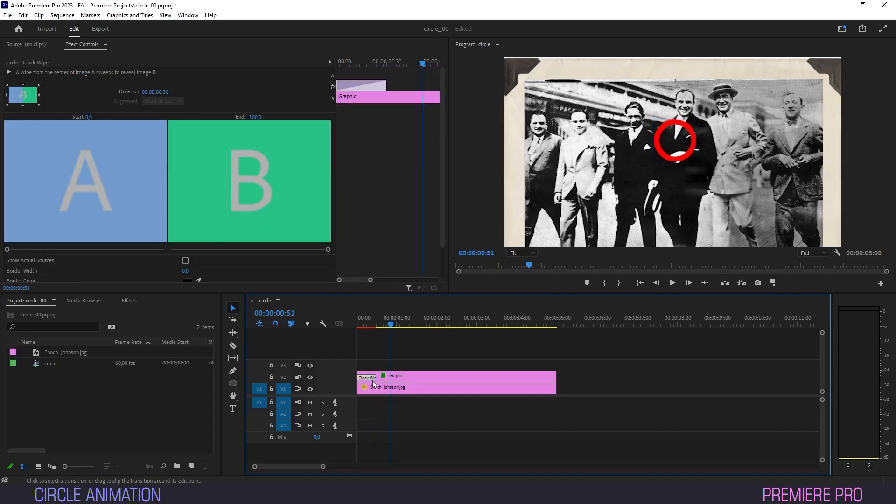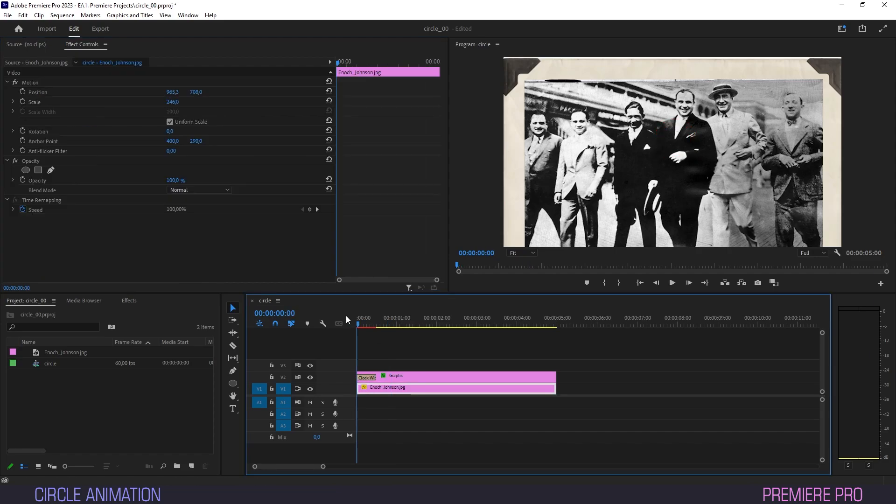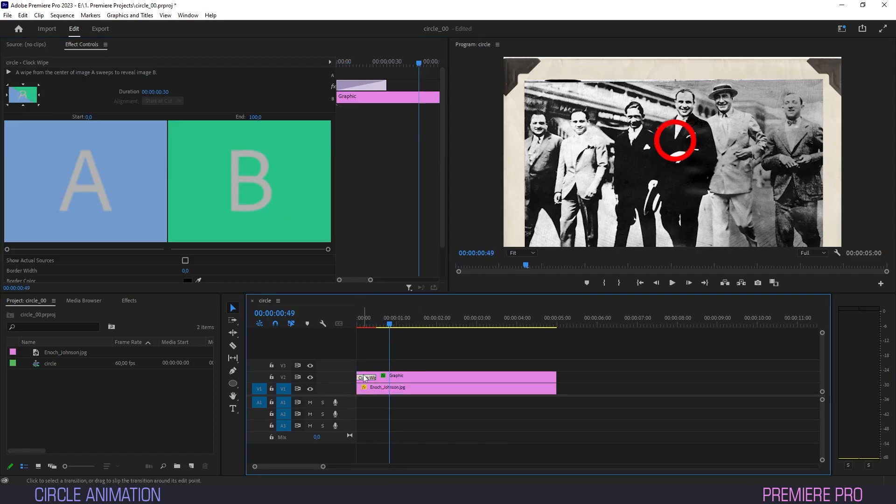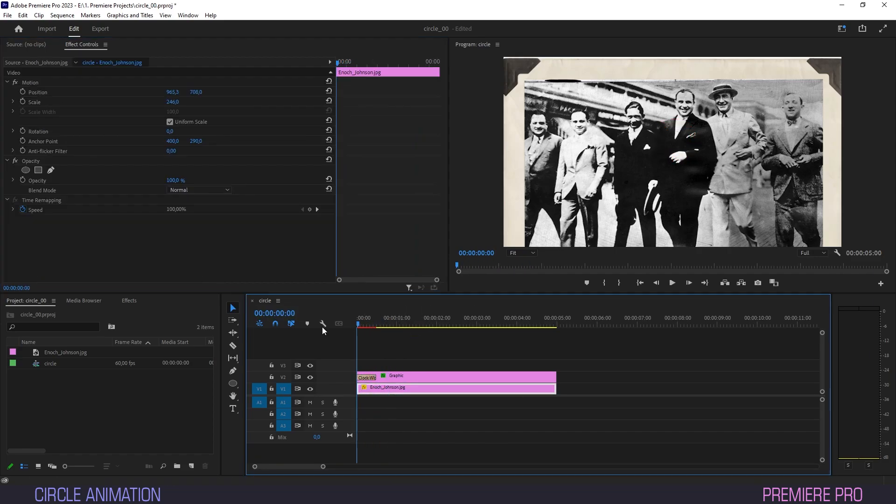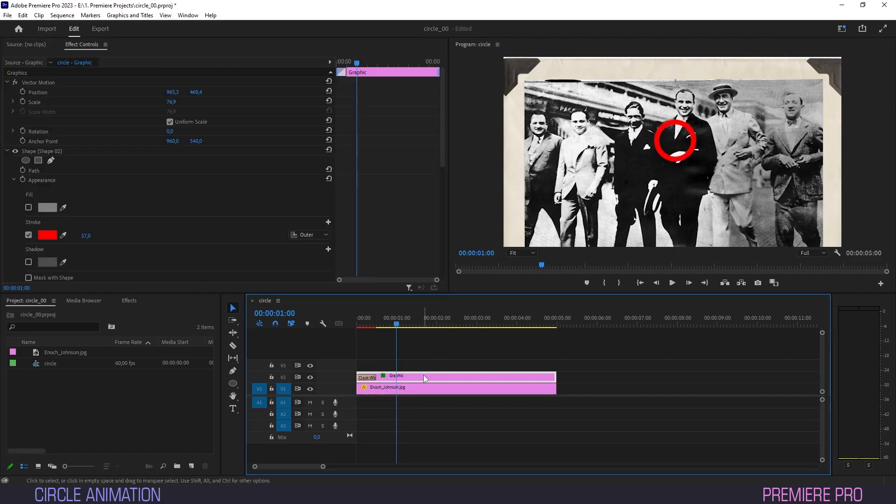To change the starting position for the clock wipe, select any of these directions. As you see, the wipe initiates on whichever starting point you set for it. I'll stick with the default 12 o'clock for now though.